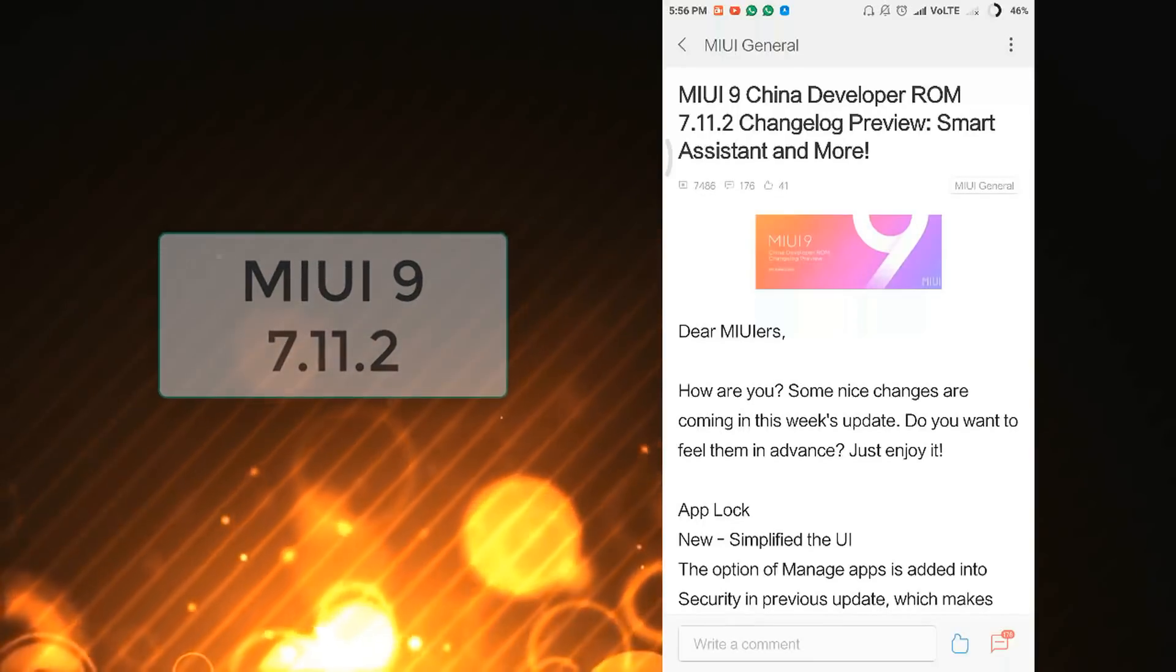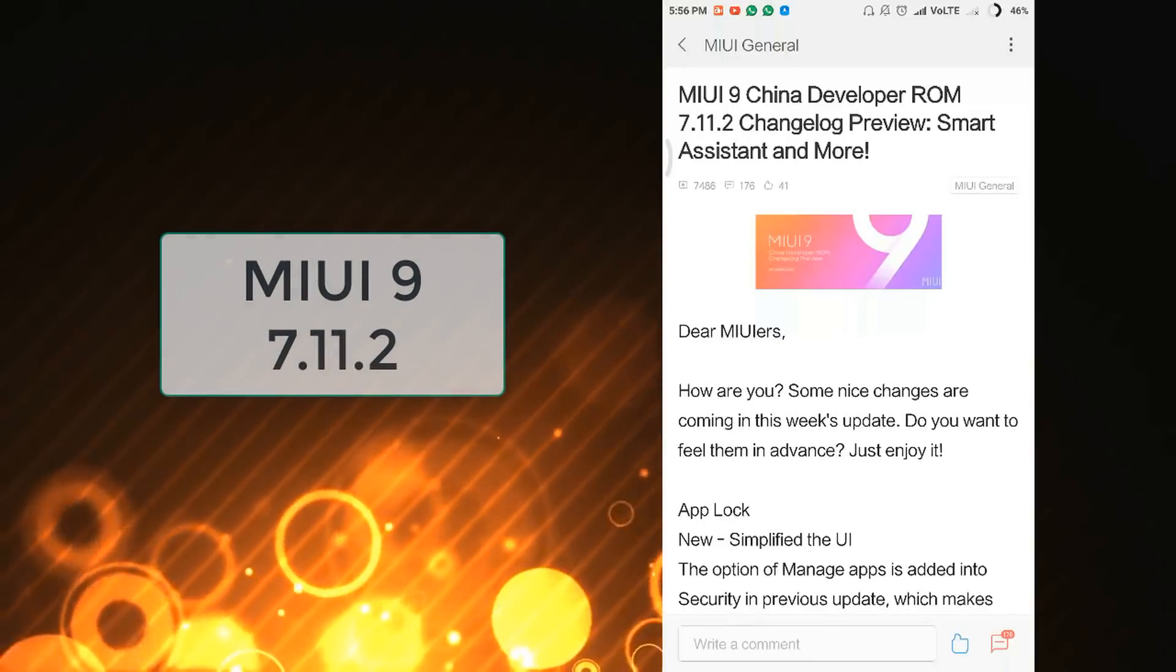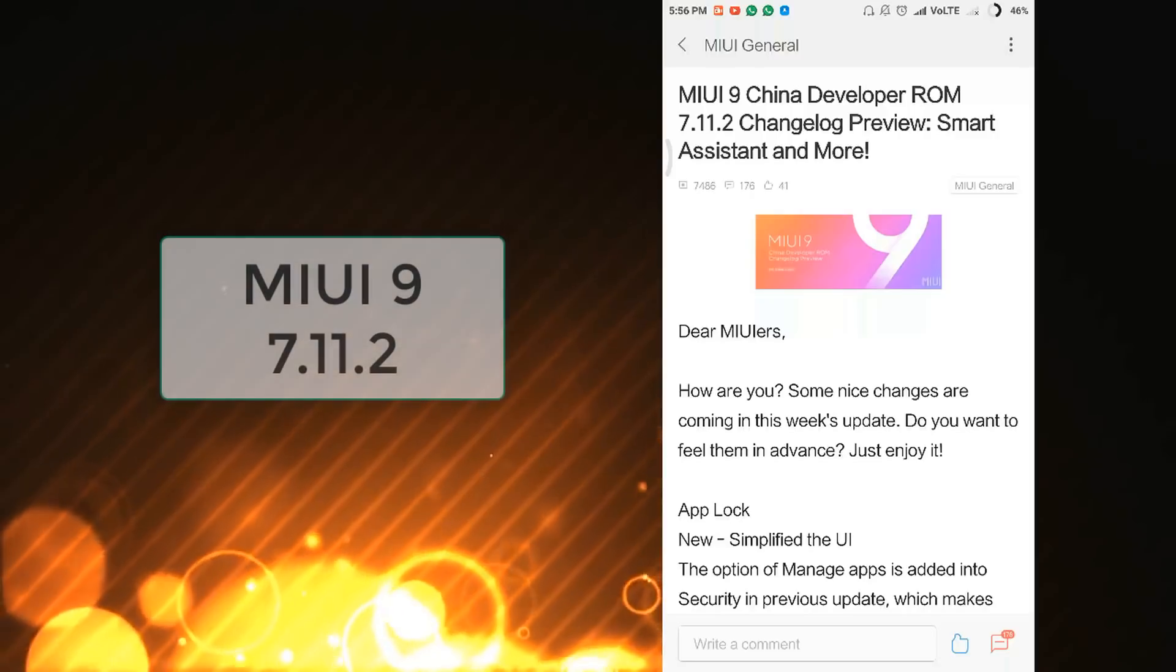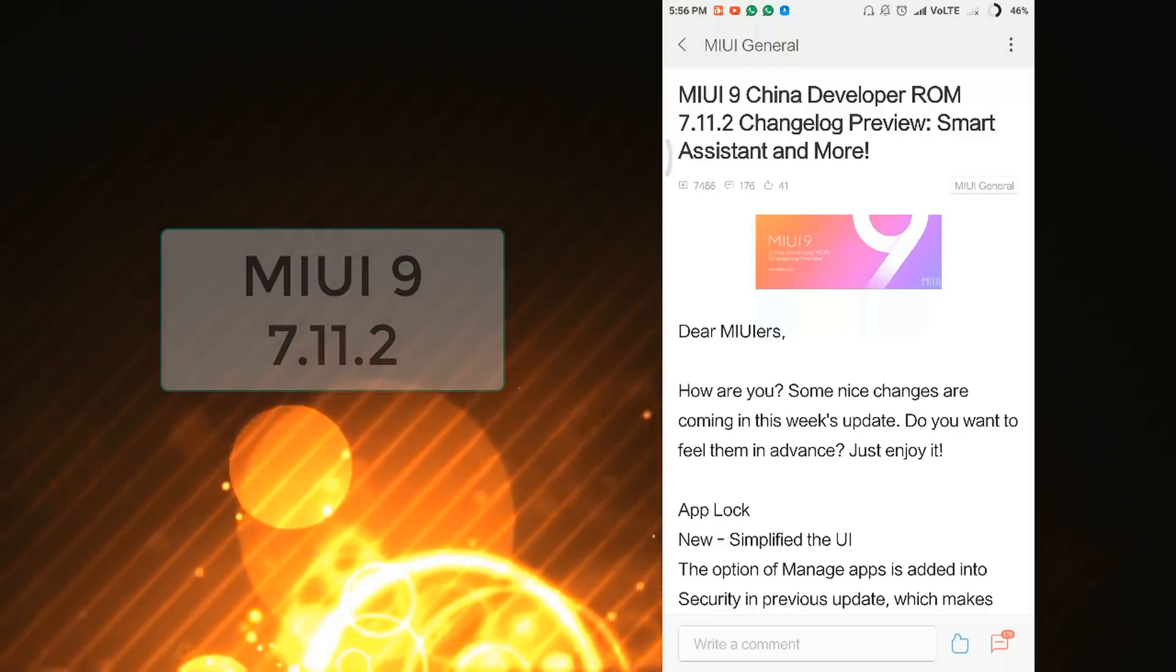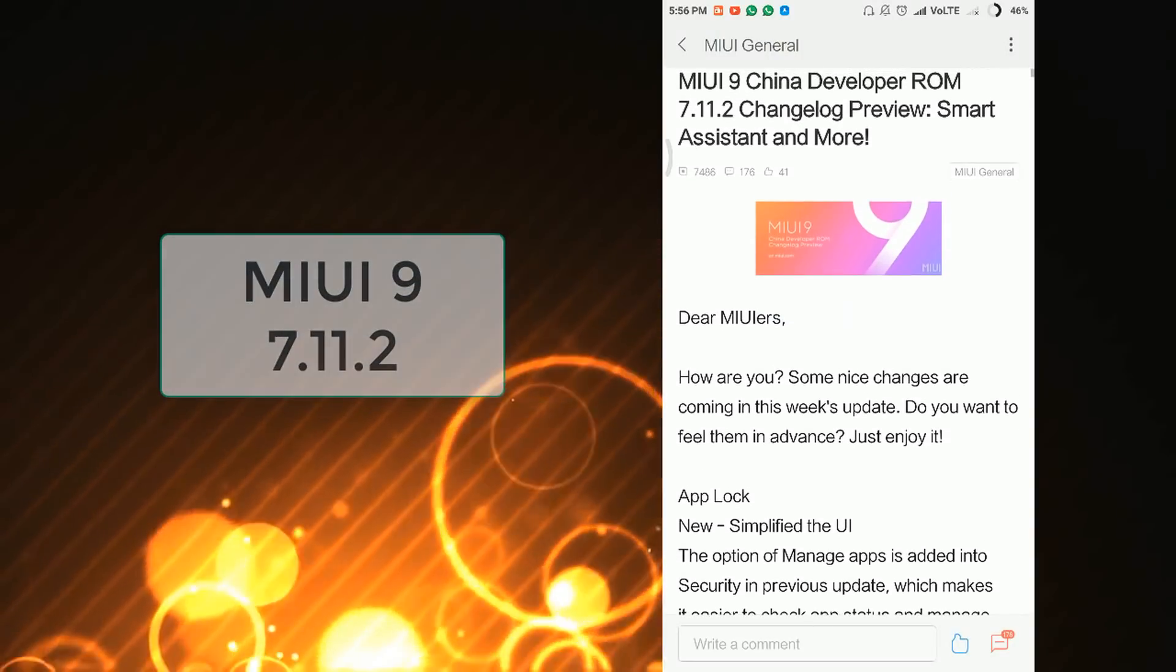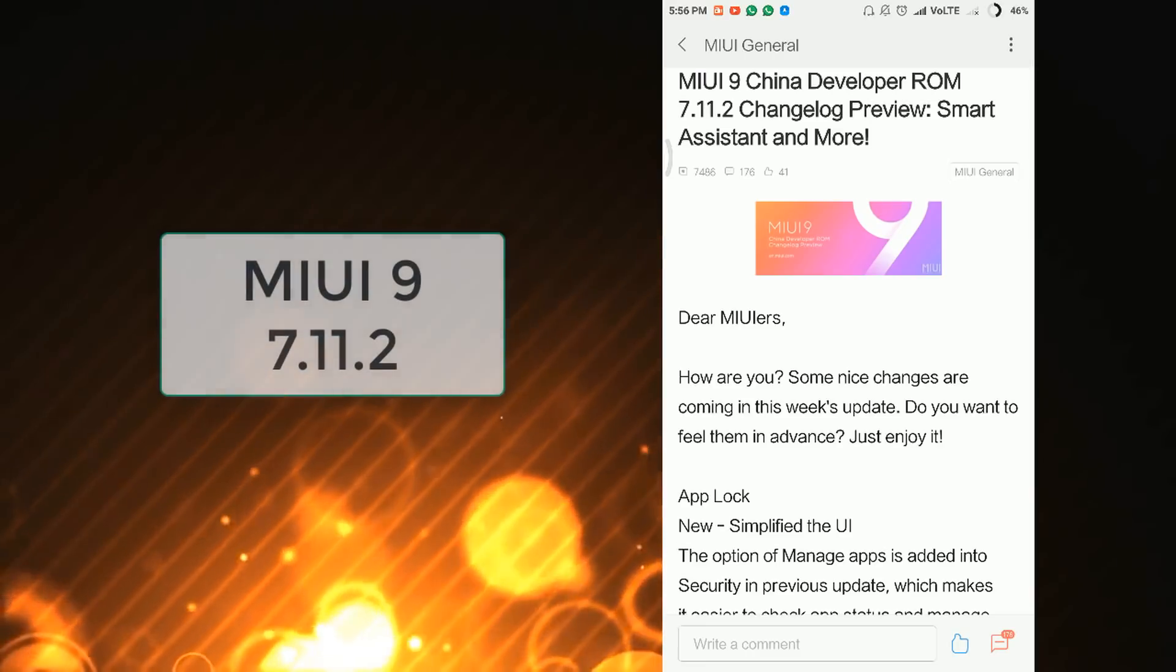Hey, what's up guys! You are watching Tflex Tech, and this is Ayosh. Xiaomi has released a new ROM 7.11.2. This is a China Developer ROM, and in this ROM there are only two major changes: in Smart Assistant and in the App Lock section.